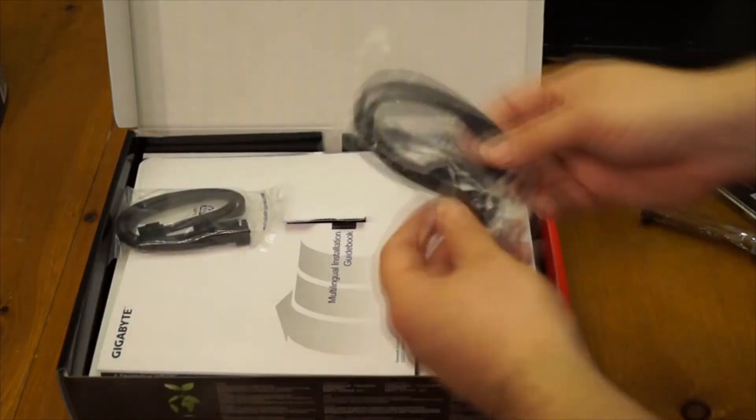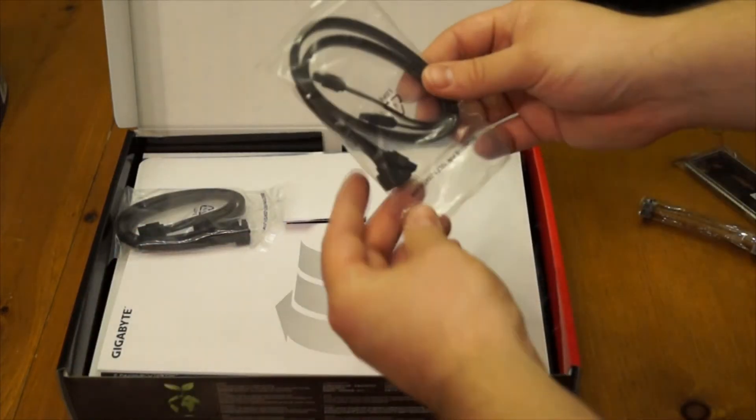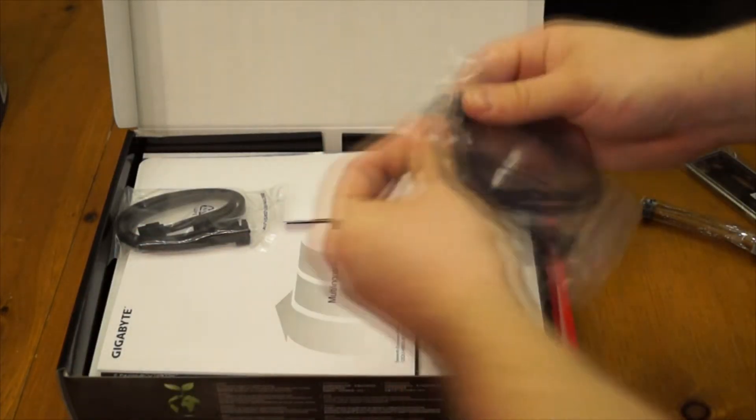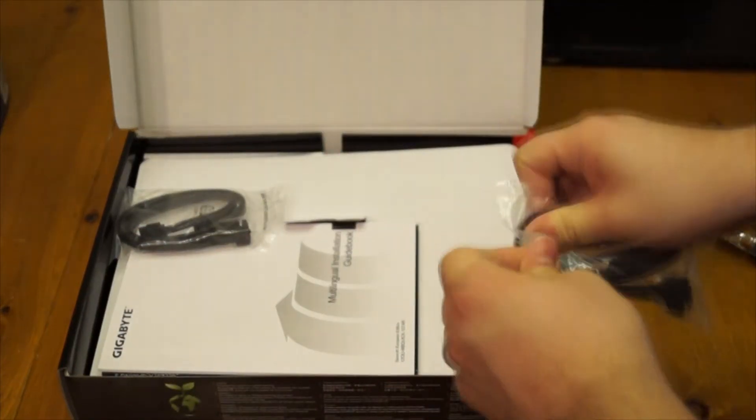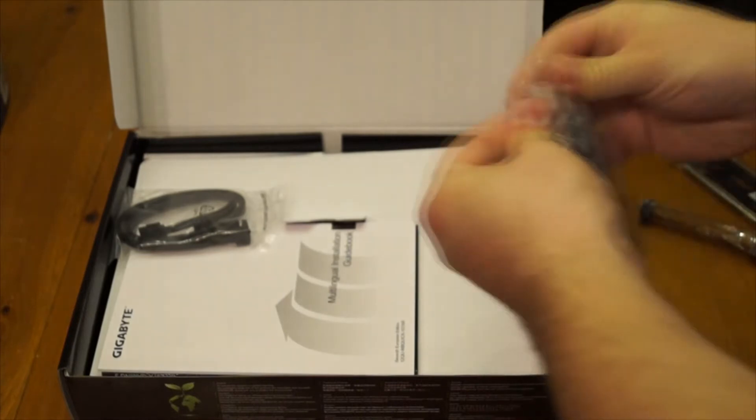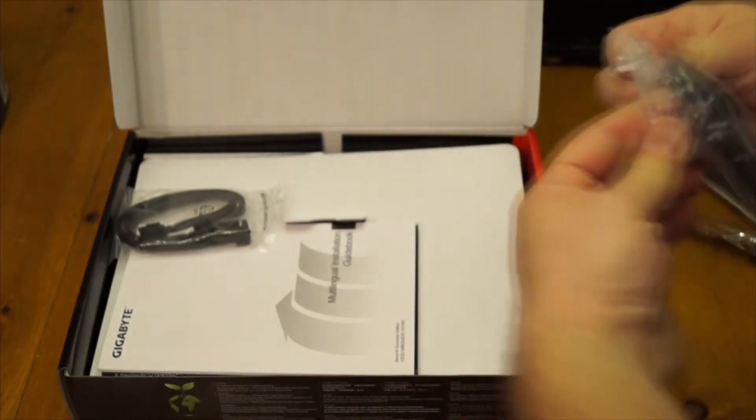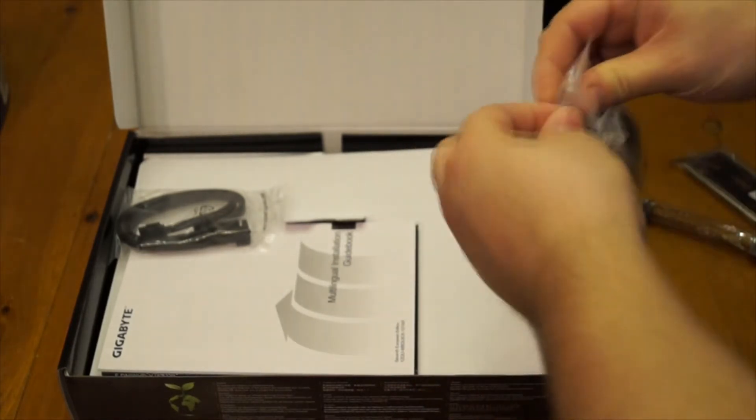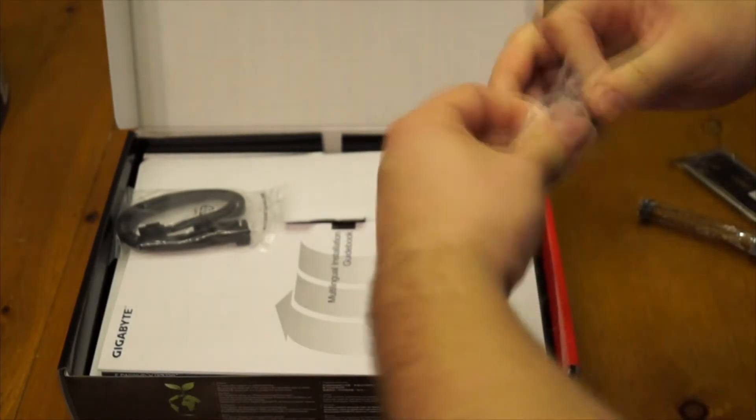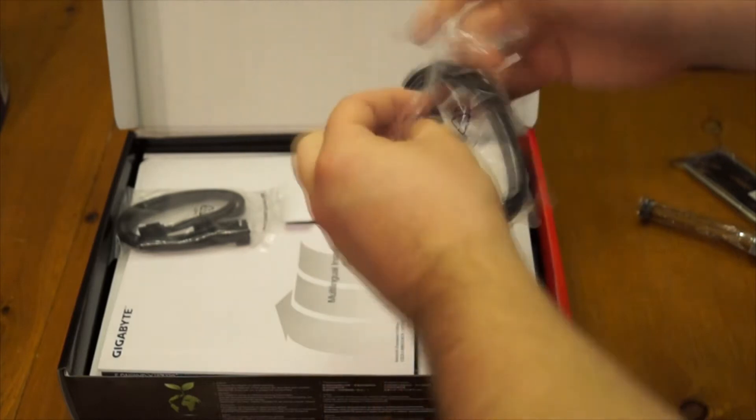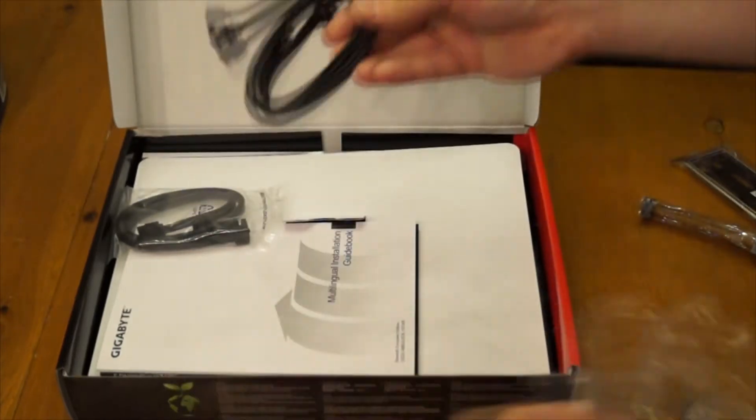So let's get into the actual unboxing here. You can see I'm pulling some pieces out. I got the SLI connection already out. I've got the backplate already out and now we are just going through these SATA cables that it came with. Nothing too crazy cool about the SATA cables.